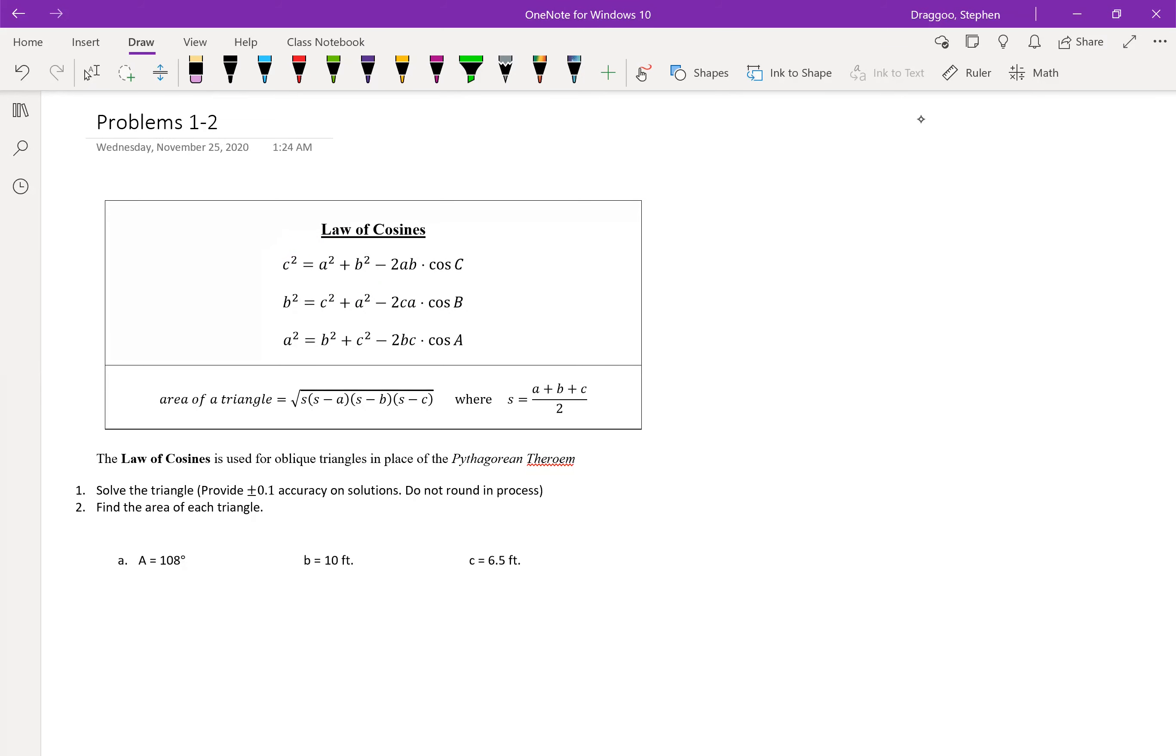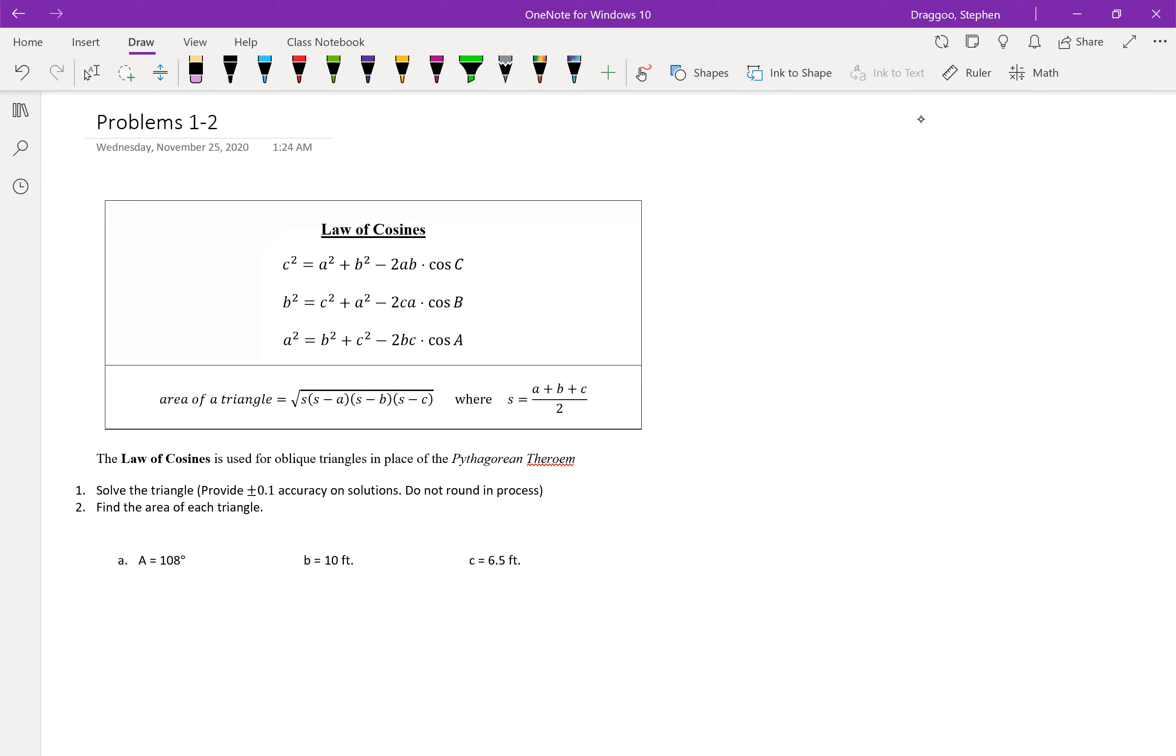So that extra term that's added on, that 2ab cosine c, that is the part that's going to make this the law of cosines and adjust the Pythagorean theorem so that it can work on oblique triangles as well as right triangles. There are three different forms of the law of cosines written out, but they're all just a rewrite of the first generic law of cosines term. Each one's just solved out so that we could have a different letter in for whatever angle we're using. One for angle c, one for angle b, and one for angle a.